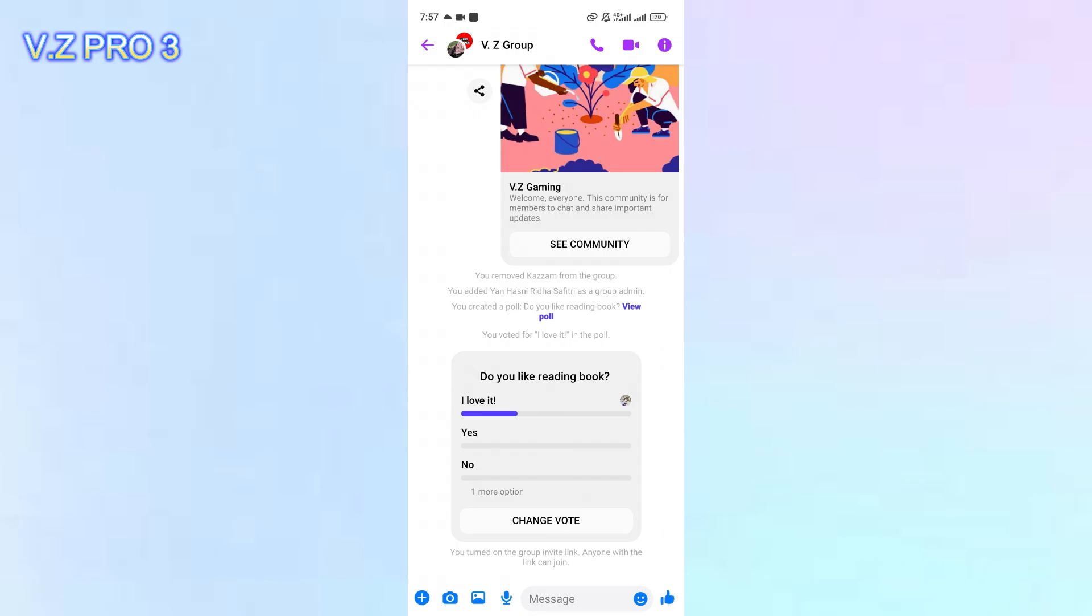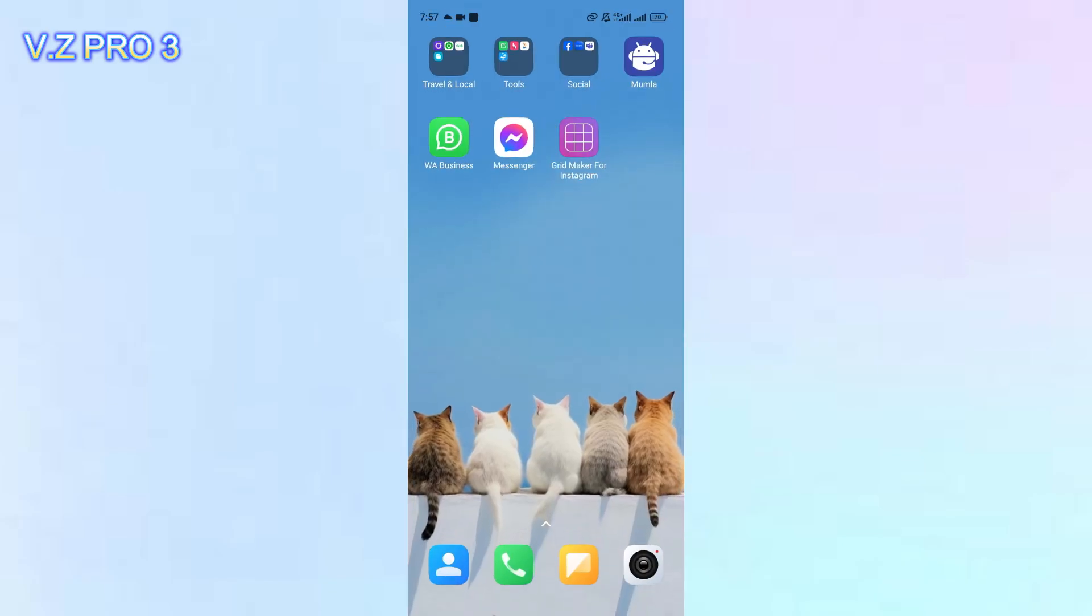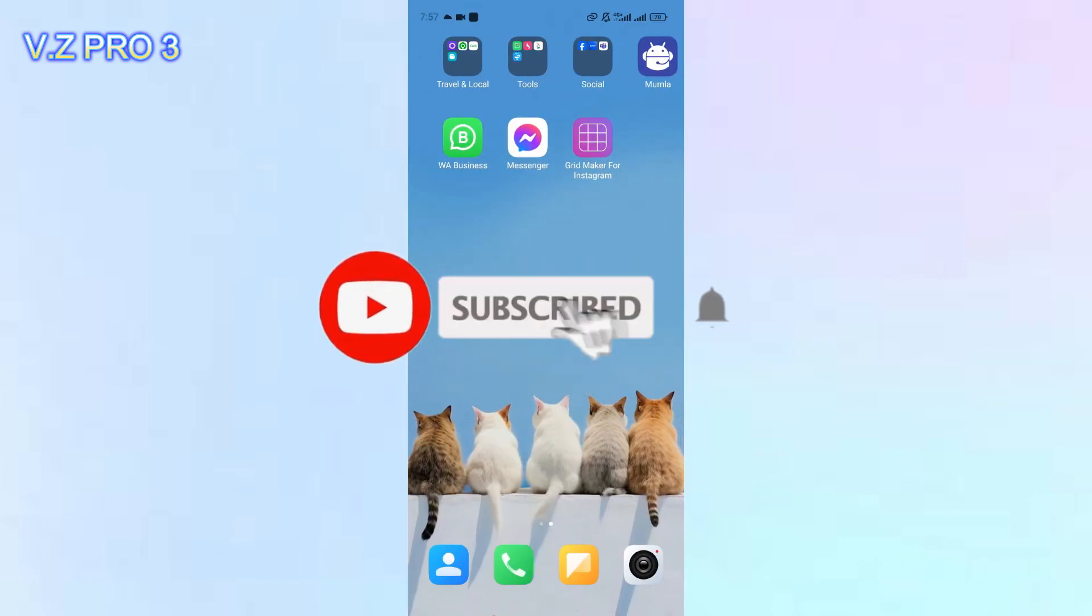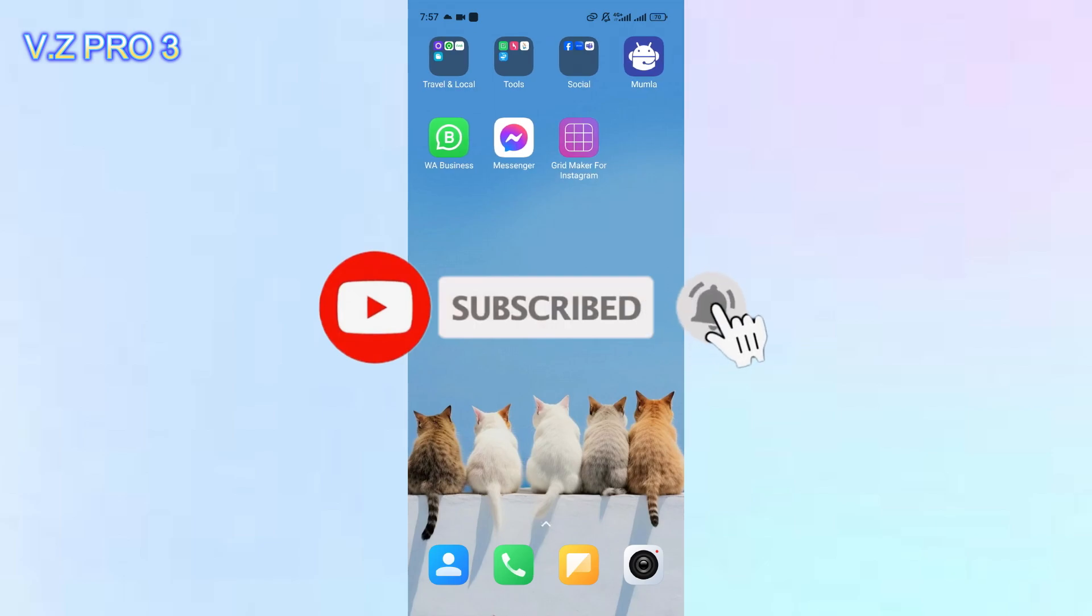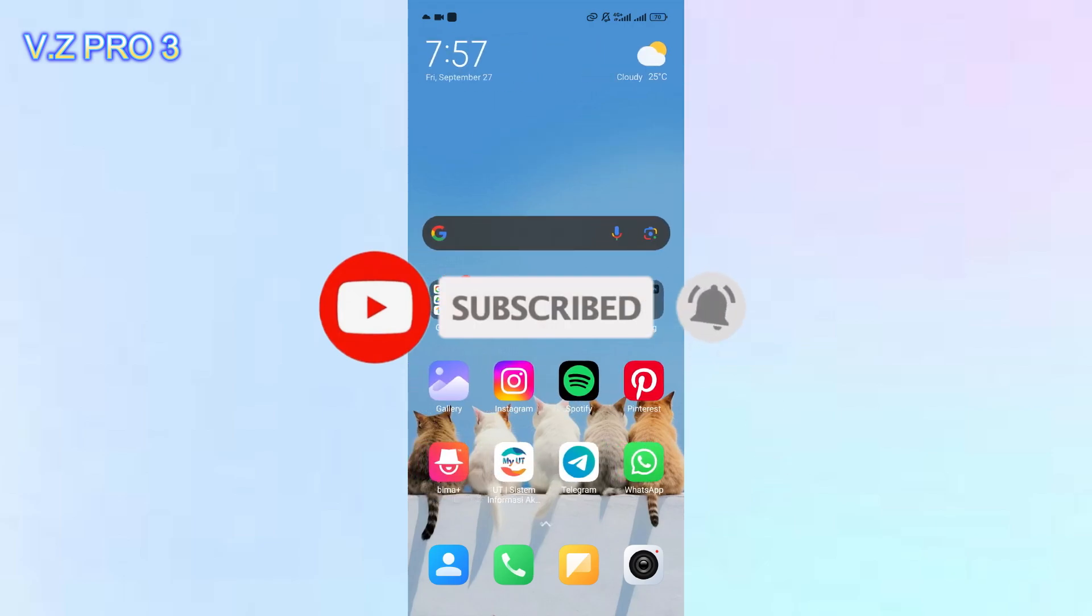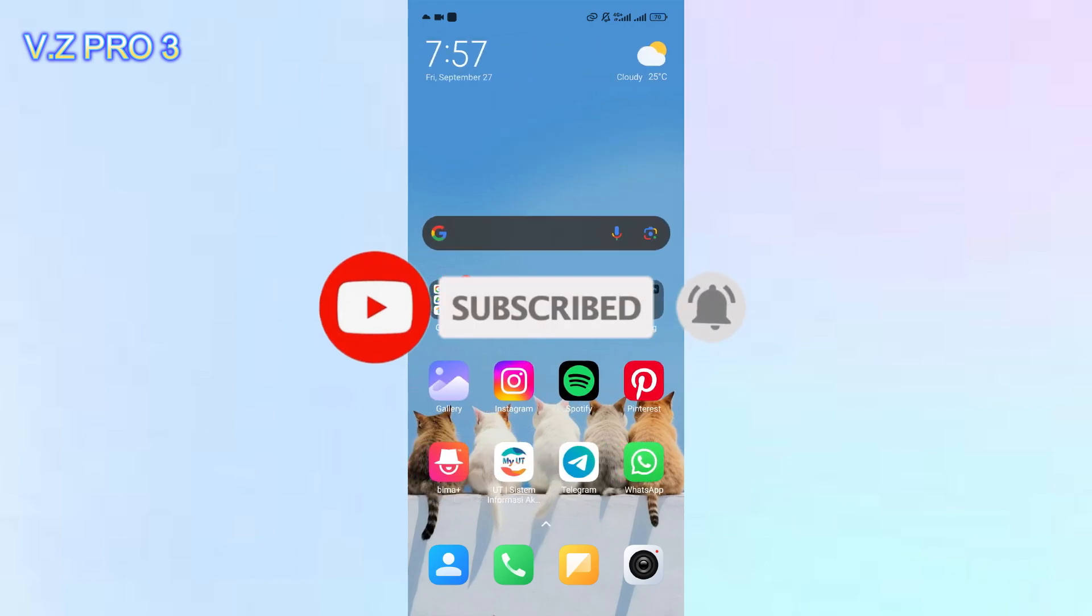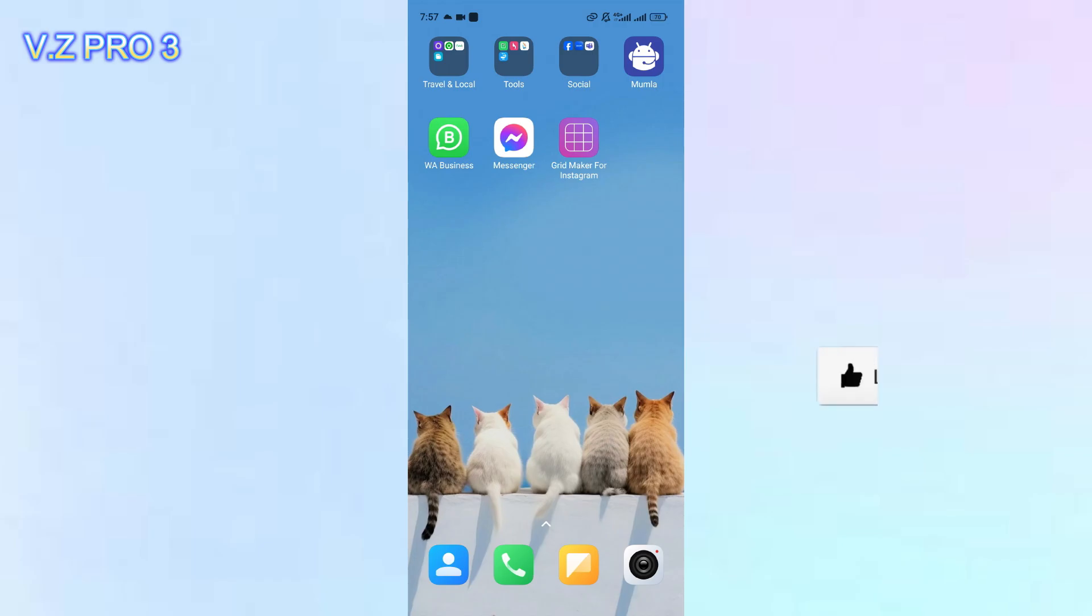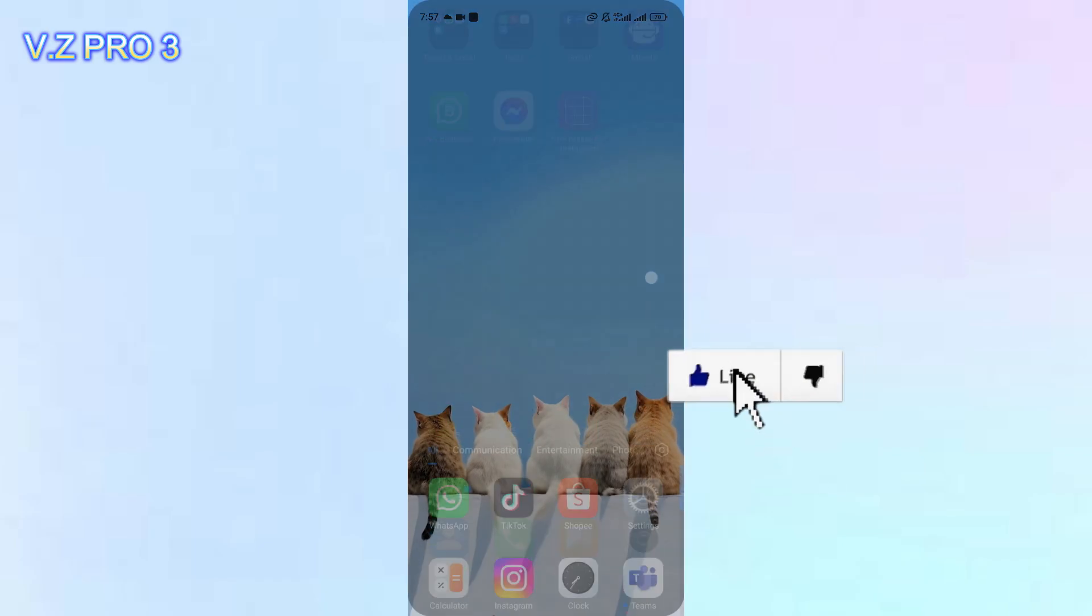That is how to enable invitation link on messenger group chat. Don't forget to like and subscribe and turn on the notification to keep you updated about this channel. Thank you and see you.